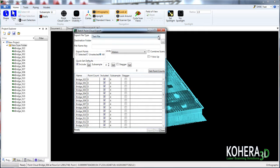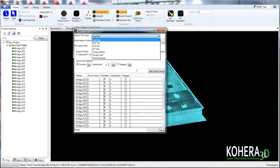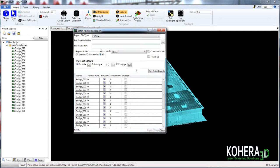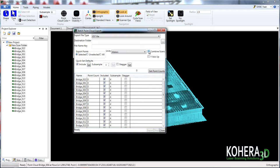For file type, we'll choose E57. Under export points, we're going to choose the selected scan points. Now we can combine all these scans into an individual file, but for this here, we're going to go ahead and leave them as separate files. So we'll leave that unchecked.